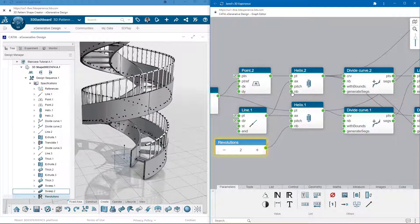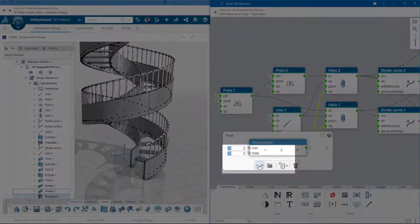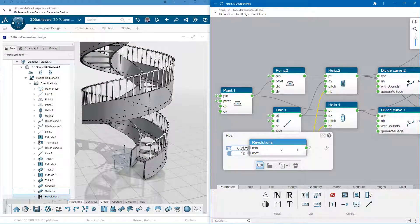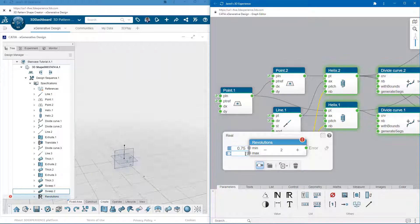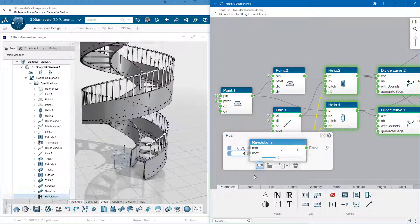This is a value that I'd like to easily control from the 3D space, so I'll switch the toggle to make it a controller. I'll also assign min and max values that make sense for the revolutions.